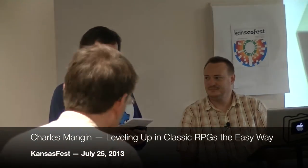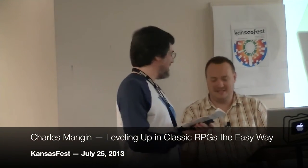Our next session, Charles Mankin is going to do leveling up in classic RPGs the easy way, using the Bard's Tale as an example. Thank you, Charles.